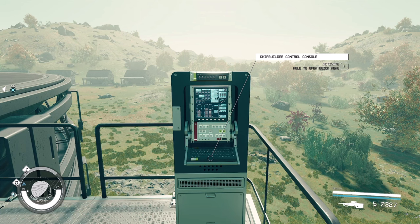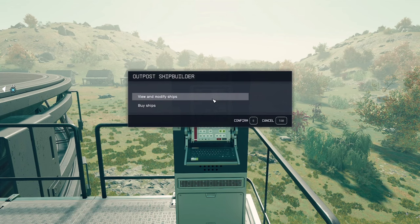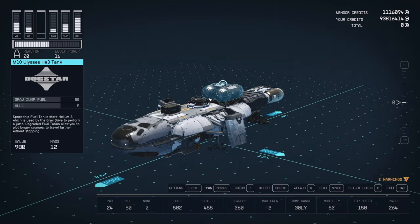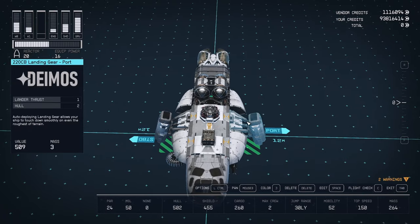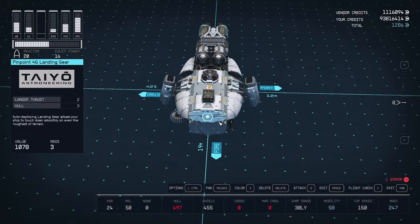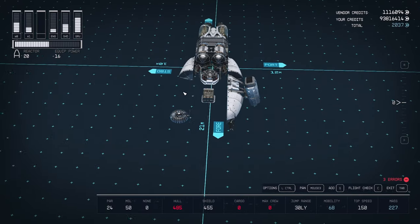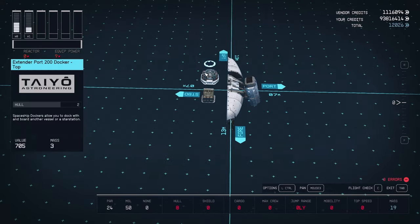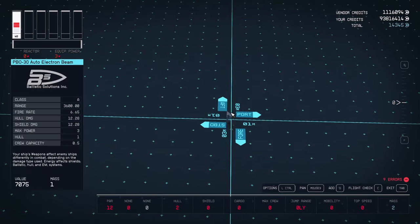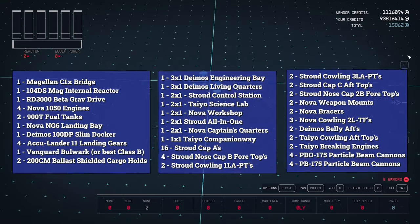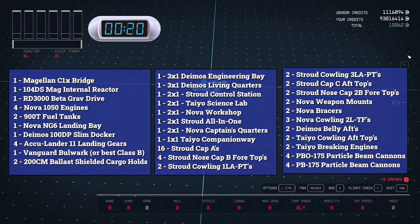Once we have our ship, we can now enter the ship builder. Let's start by deleting the sacrificial ship. This gives us a blank canvas to build off of.